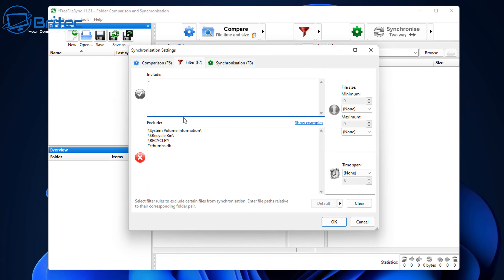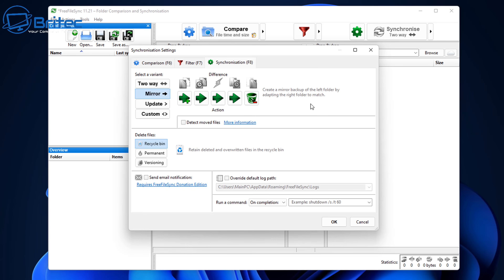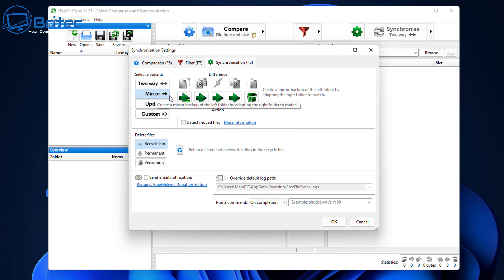Now we can go to the Filter. The important one is the Synchronization setting. Two-Way identifies and propagates changes on both sides — it will delete, move, or copy content from one to the other. I'm going to use the Mirror option, which creates a mirror backup from the left folder to the right folder. There's also Update and Custom, but I'll focus on Mirror here.